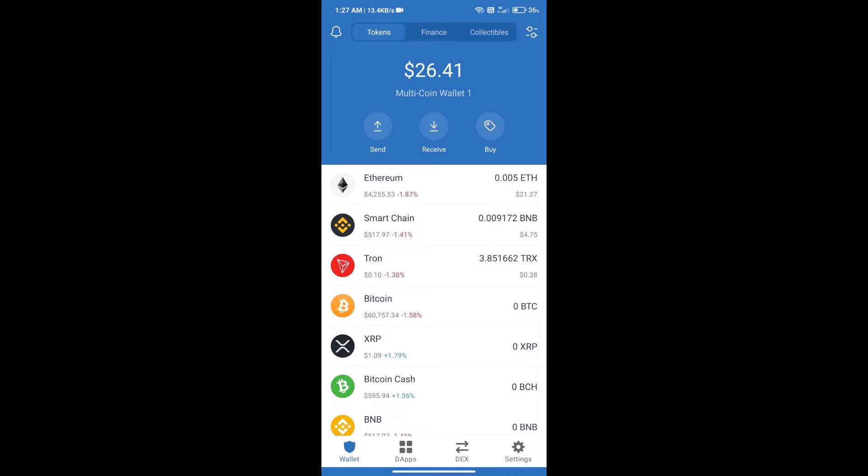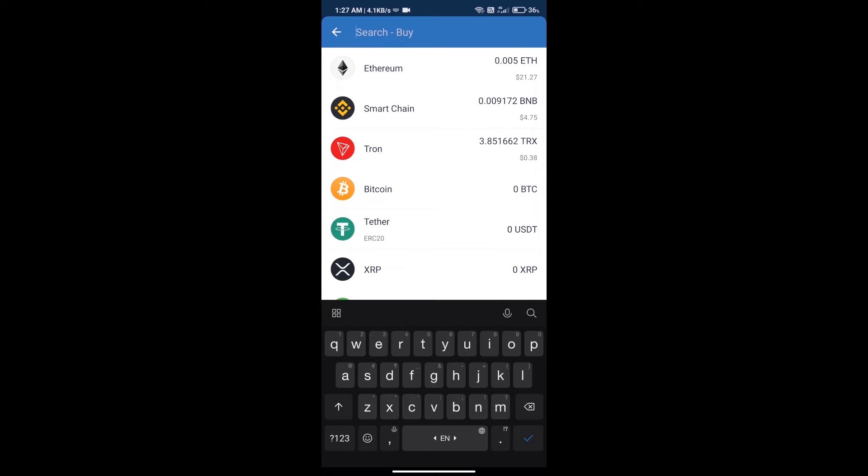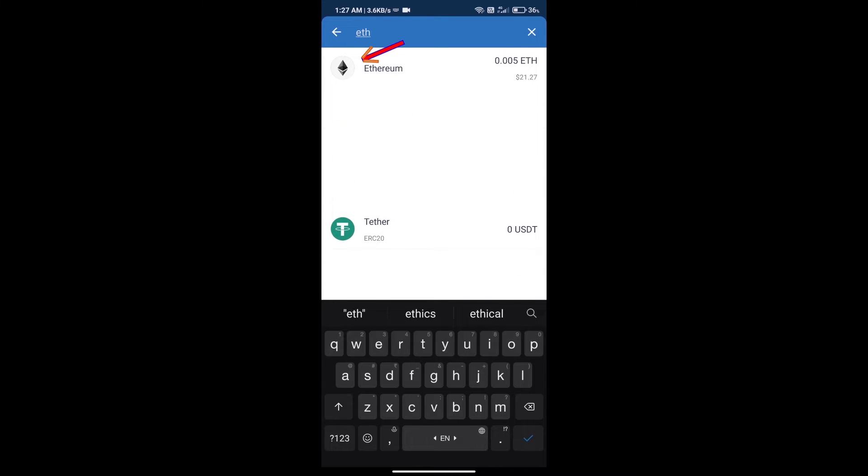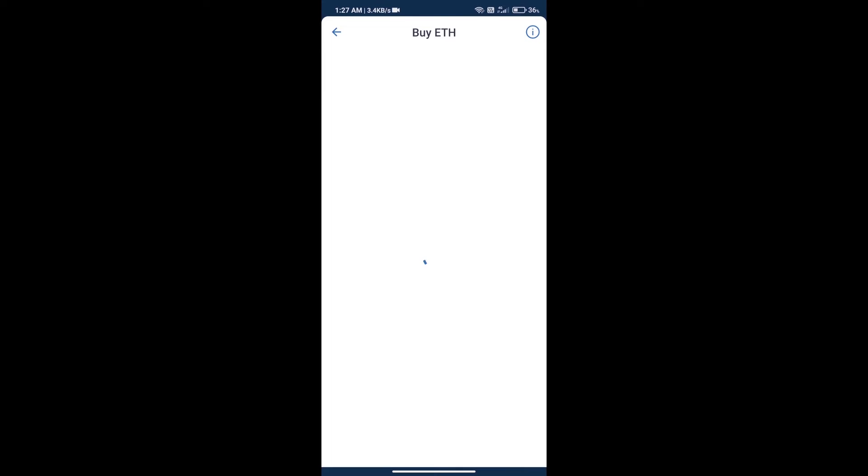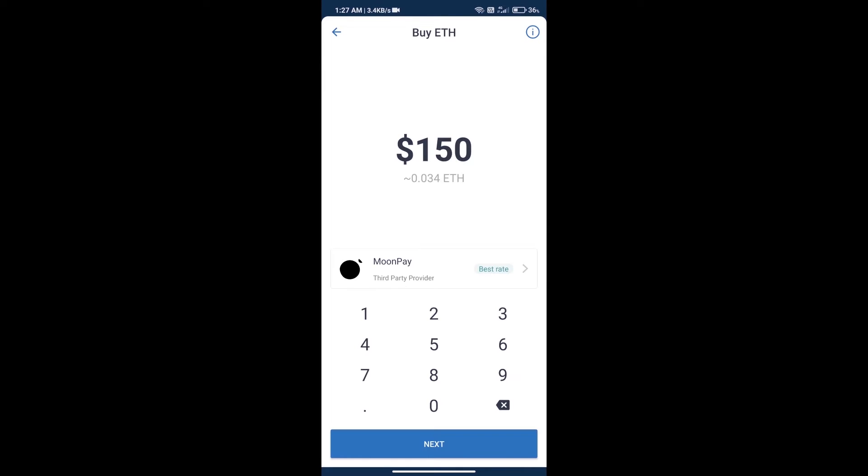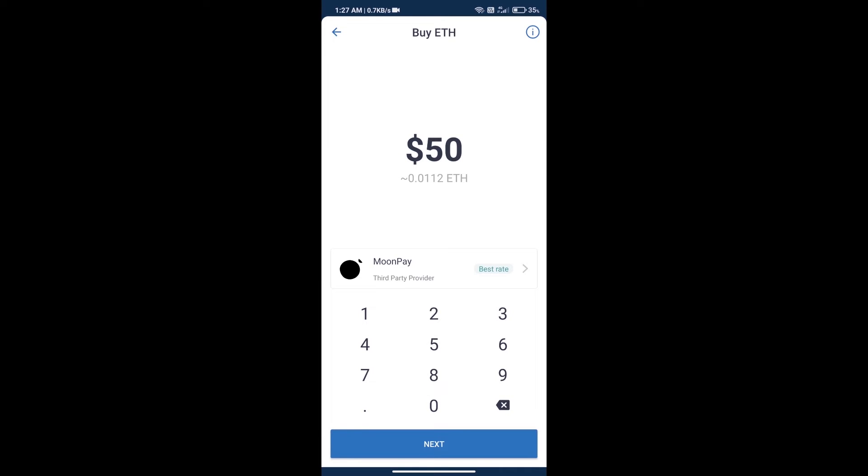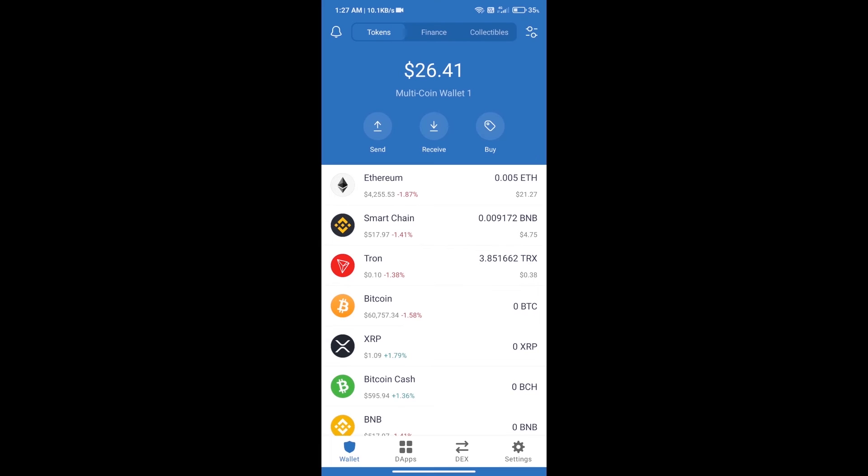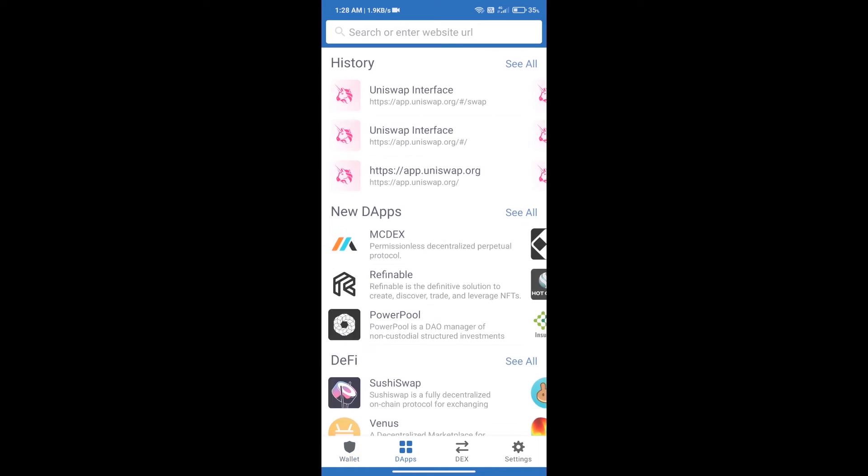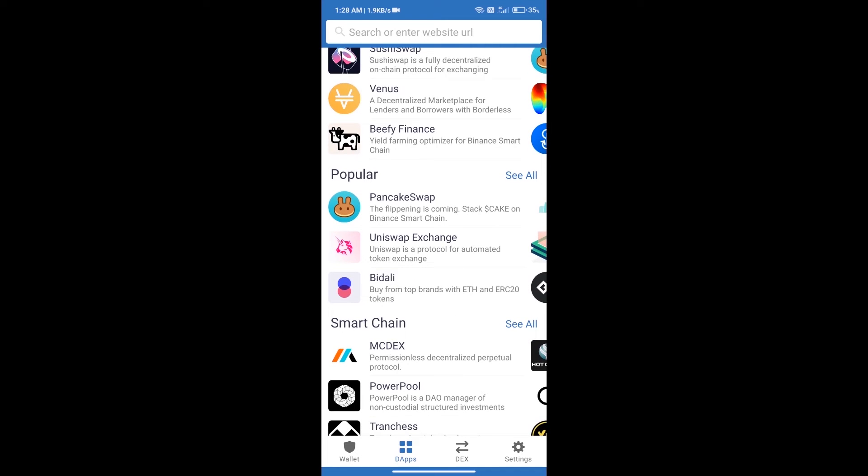First, we will purchase Ethereum blockchain and click on the buy button. Here we will search ETH and click on Ethereum. Here we can purchase a minimum of 50 ETH using MoonPay. After purchasing ETH, we will open DApps.